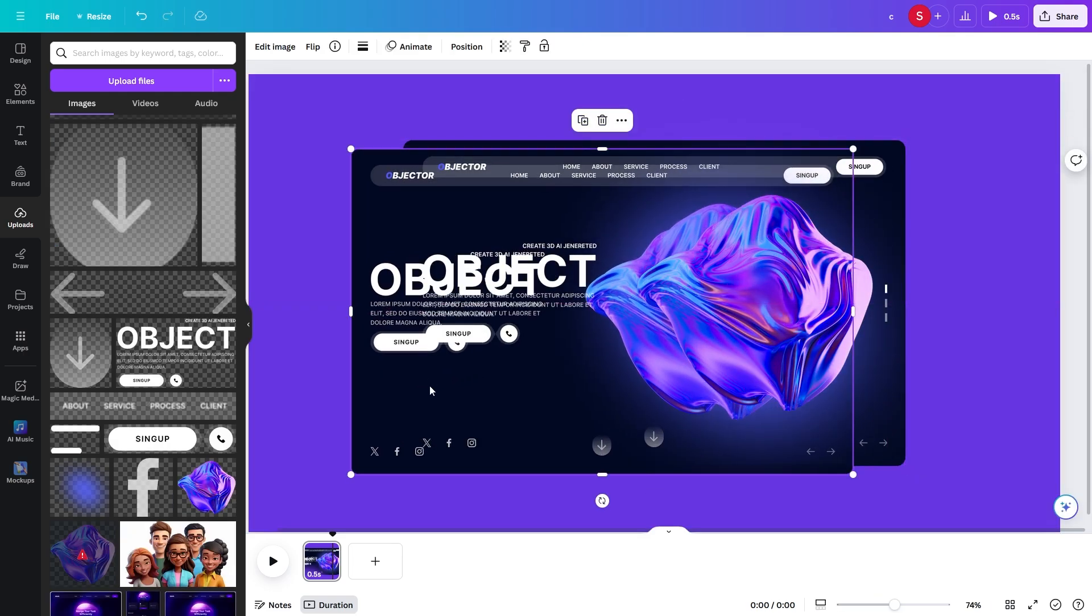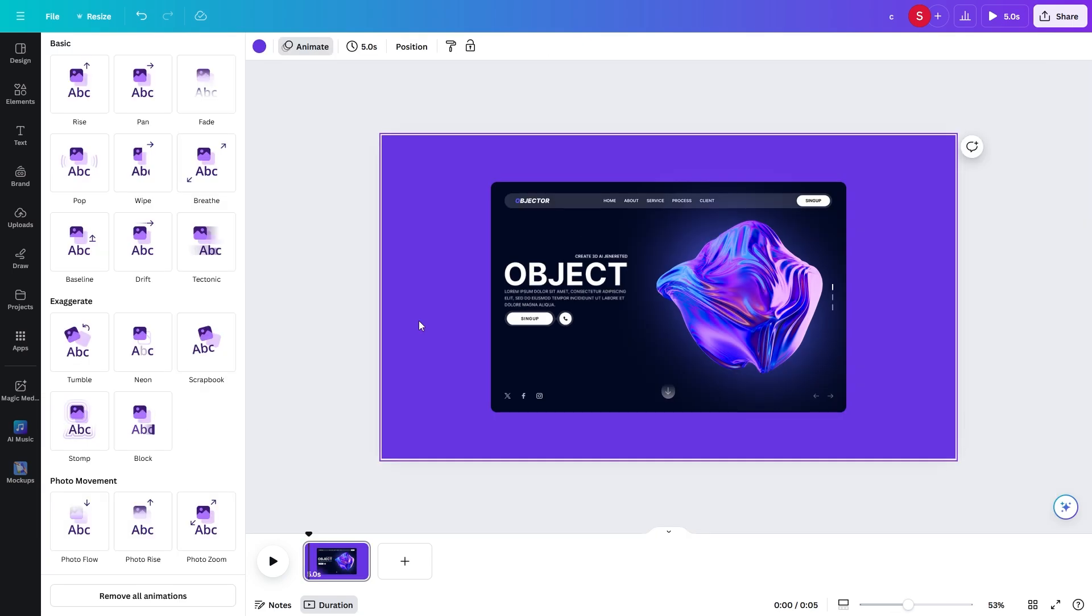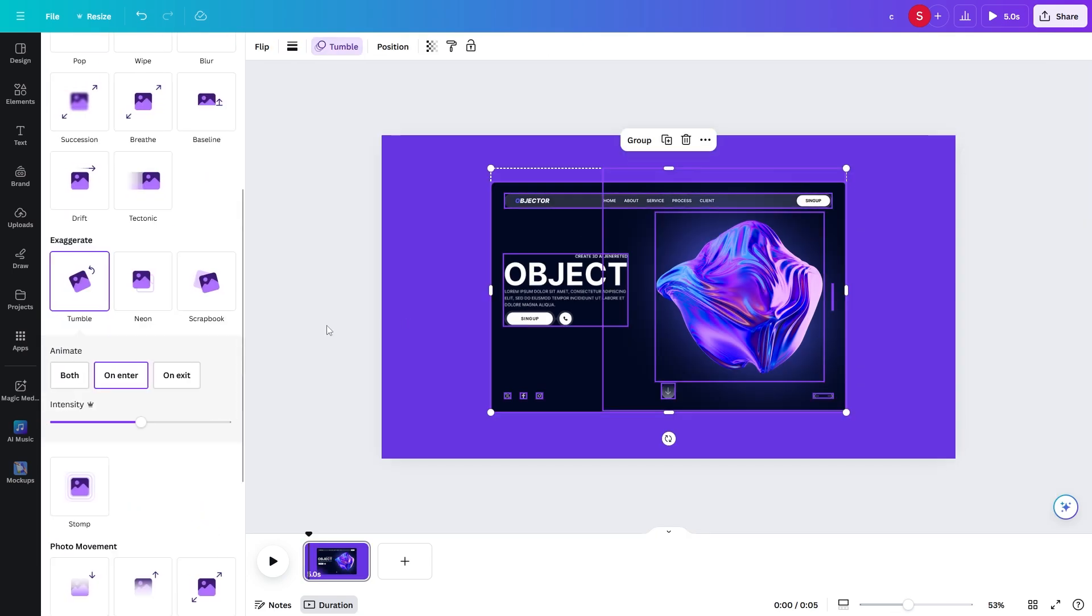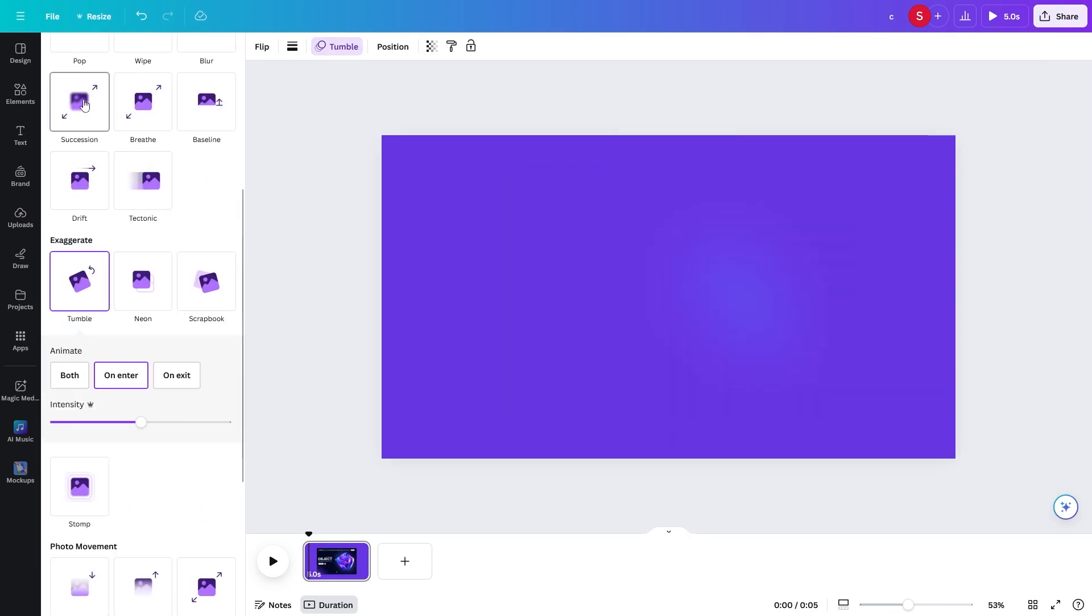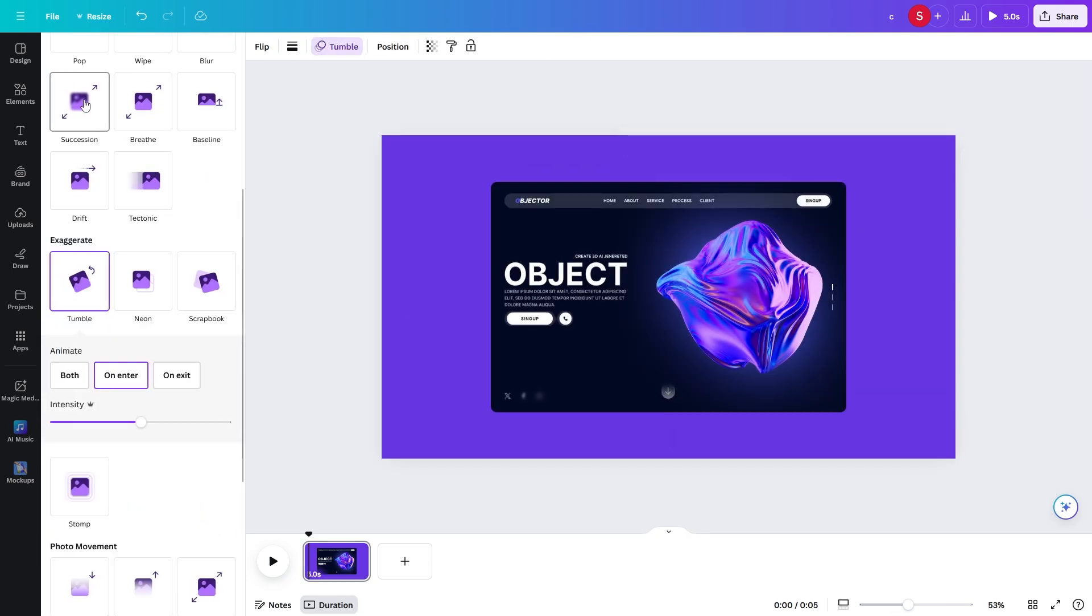Now we will delete the main UI image. Select all elements by pressing Ctrl plus A and add animation.